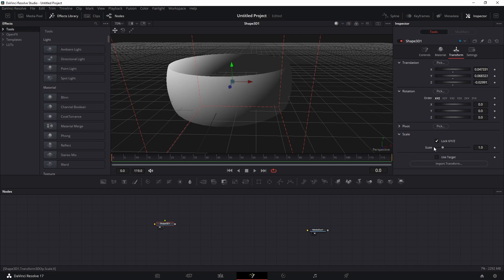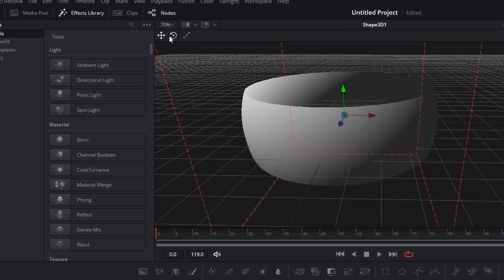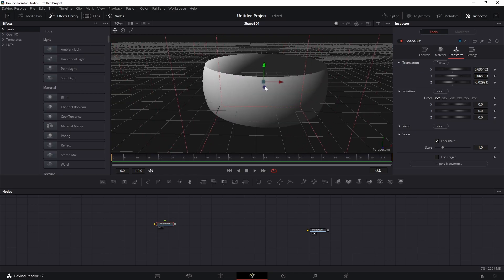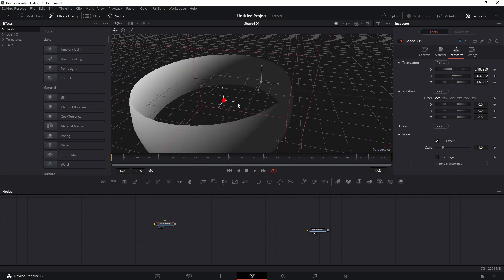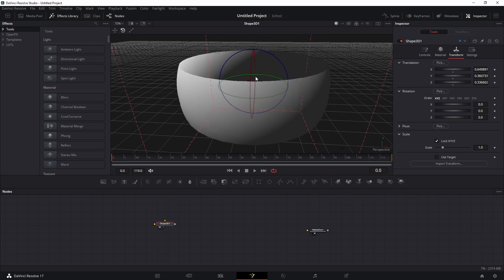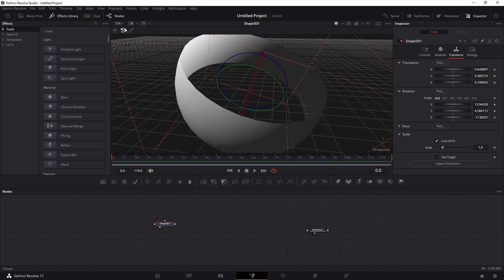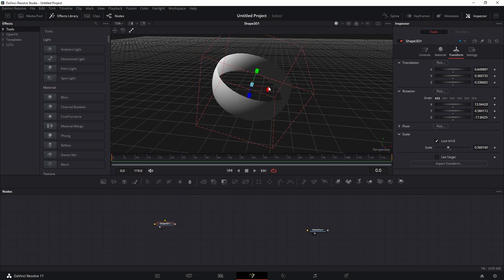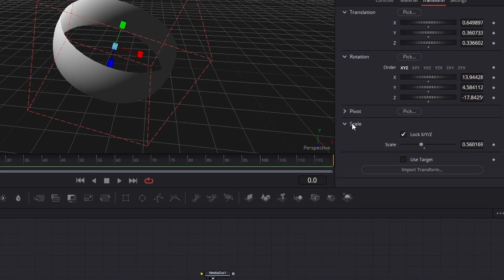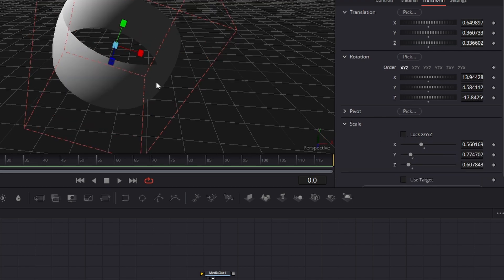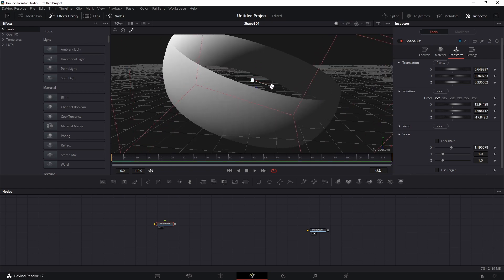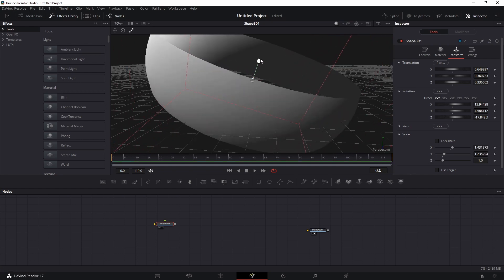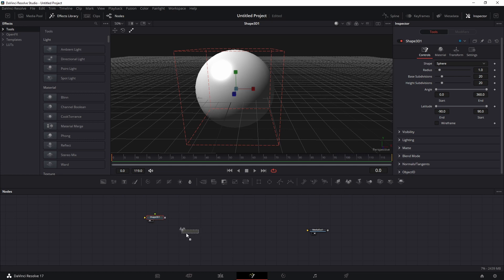To move an object physically, go to Transform and use those options, or use the toolbar options at the top. You have Move, Rotate, and Scale. With Move selected, pick an axis or the center to move freely. Rotate works similarly across multiple axes. Scale from the center scales uniformly; to scale on a single axis, uncheck the Lock option first.